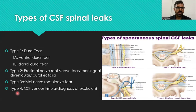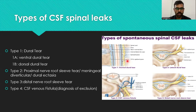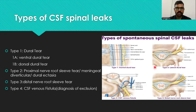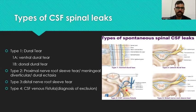There are four types of CSF spinal leaks. Type 1 is a dural tear — 1A being ventral and 1B being dorsal. Type 2 is a proximal nerve root sleeve tear and meningeal diverticula, bardural ectasia. Type 3 is a distal nerve root sleeve tear. Type 4 is a CSF venous fistula, which is a diagnosis of exclusion.